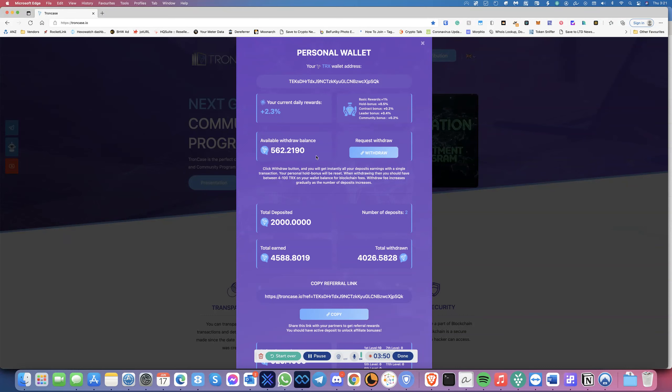Now I just leave this sitting here until probably it hits 1,000, 1,500, and then I'll withdraw again. The sooner you withdraw, this reward will be way down, it'll be one point something. The moment you keep it and you hold it, this starts increasing. That's how it works.